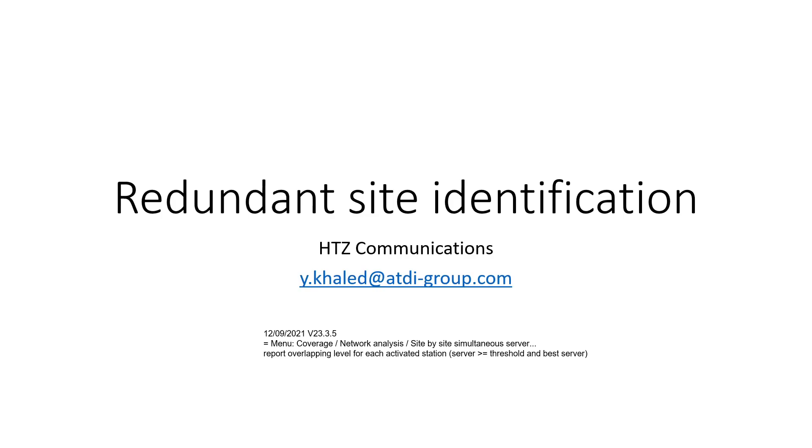Hello again, my name is Yaya. This is another small training, a very brief training addressing the topic of redundant site identification.